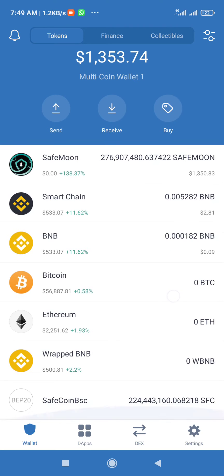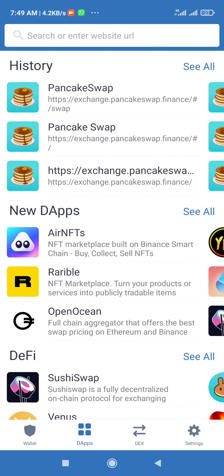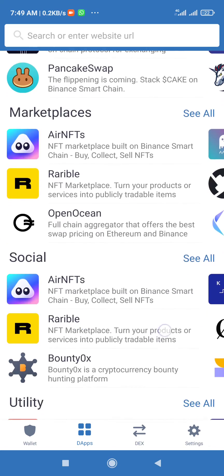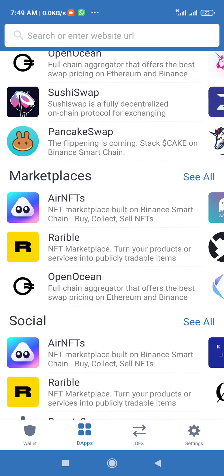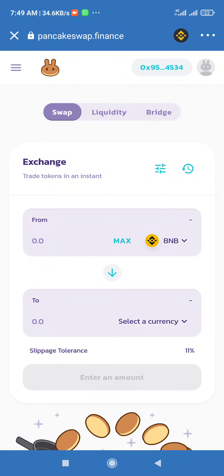Hello guys, good morning. This is how to exchange your SafeMoon coin. Go to your Trust Wallet, go down, you will see PancakeSwap. Click on it, then when you click on it, let it load.